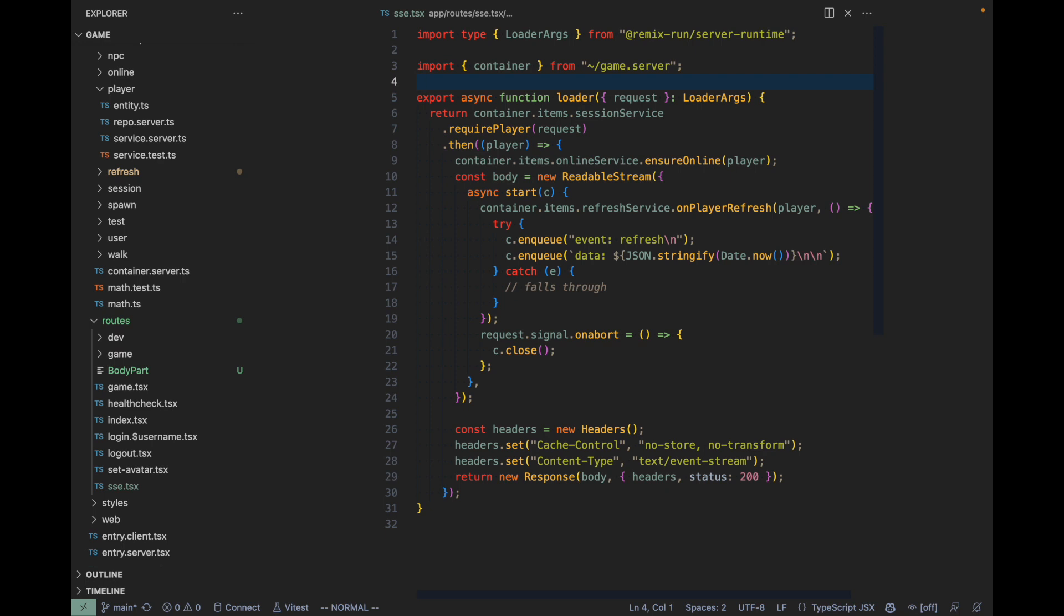Instead, I'm using server-sent events, which are events that the server can proactively send to the client to notify the client that something new has happened: some other player has moved, some NPC was spawned, someone dropped an item, whatever it was. This keeps the whole system reactive and will take some load off the web server.